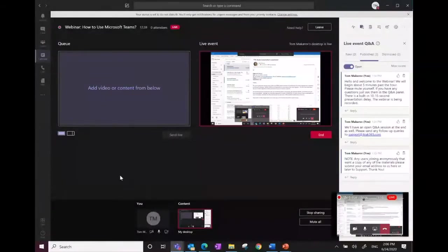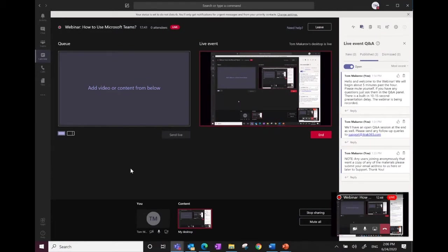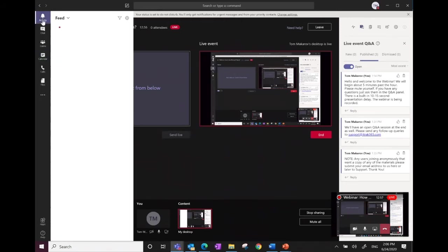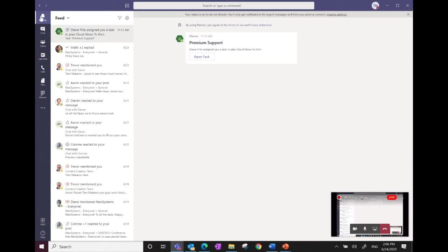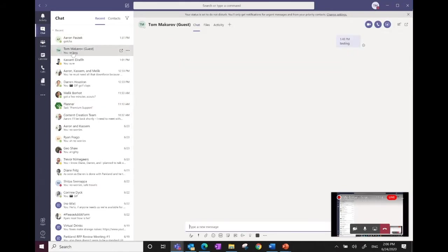I'm going to share my screen. What I'm currently showing is the Teams window called Live Events, which is a subsection of what Teams can do for customers looking to do video sharing and conferences. We're going to go through the regular navigation components. On the left-hand side we have Activity, Chat, Teams, Calendar, Calls, Files, and a few other app add-ons. The Activity screen gives you notifications — if people mention your name in chat or post a document meant for you, this is where it shows up.